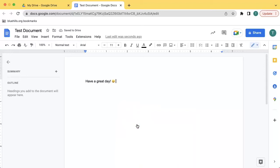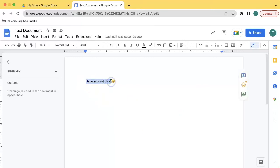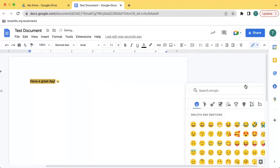To insert an emoji as a comment, highlight the text you want to comment on, hover over to the edge of the Google Doc, and select Add Emoji Reaction.